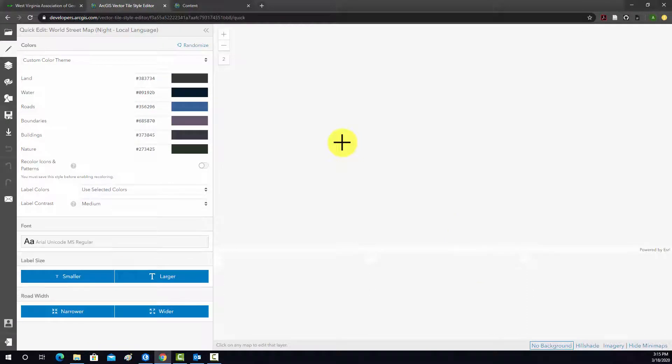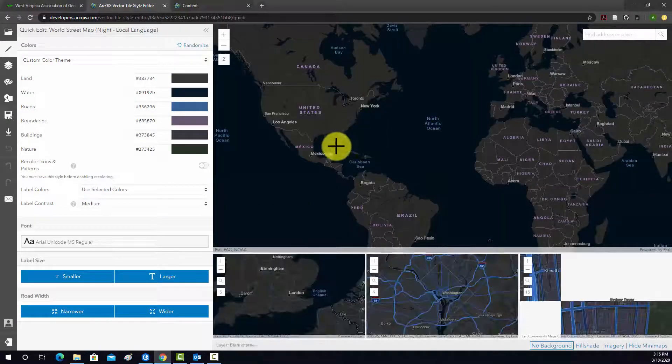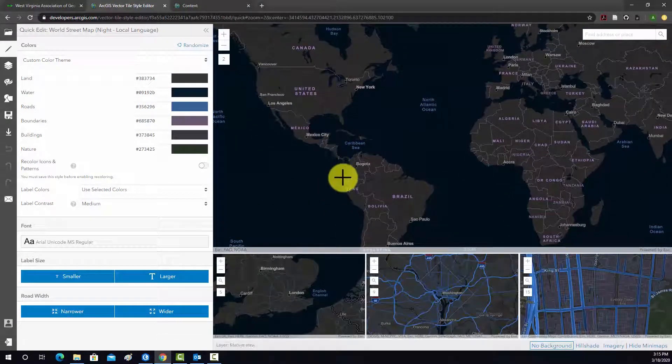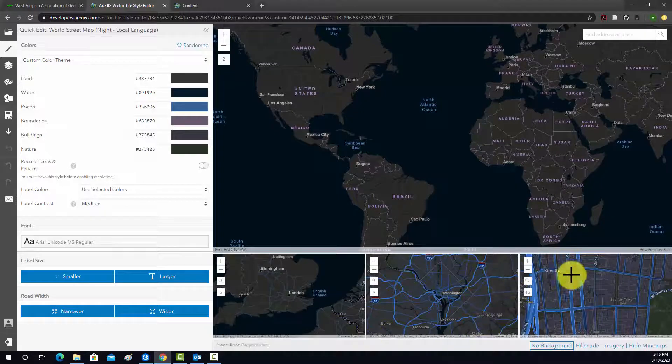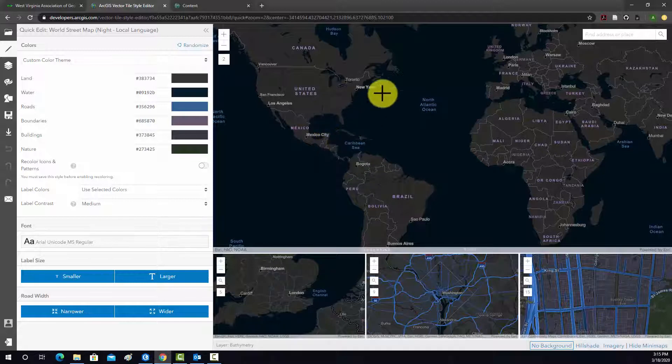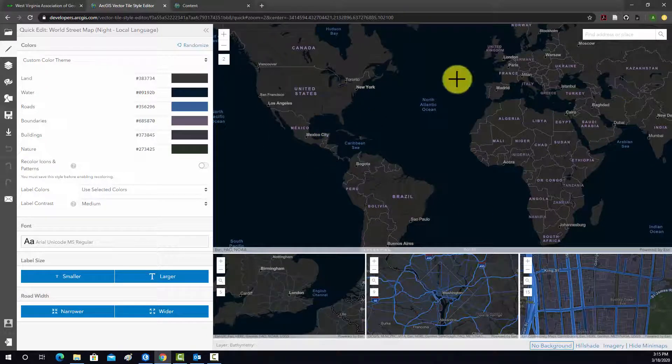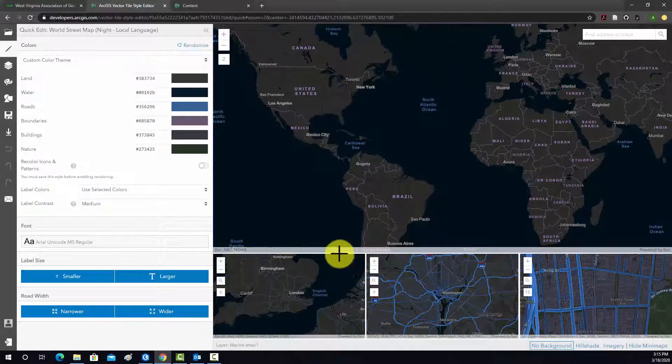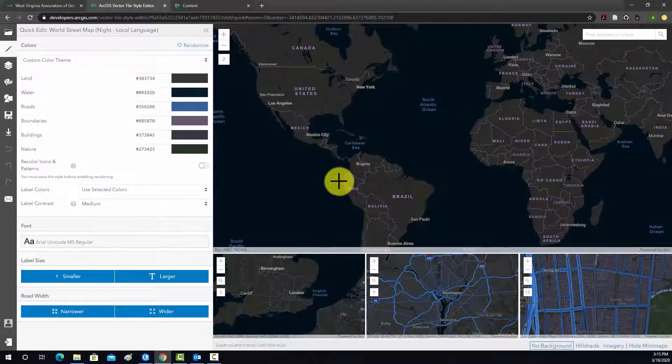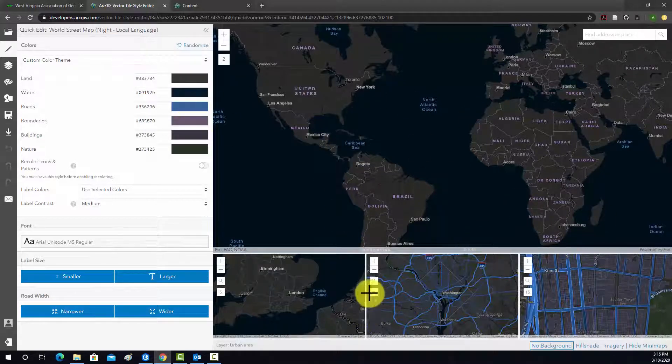And now we can go into this window and start editing this style. So first off, it shows you symbology at different scales. We have like kind of a global scale, kind of a subcontinental scale, city scale, and then like a local scale. And that's so that you can see the symbologies at different scales.